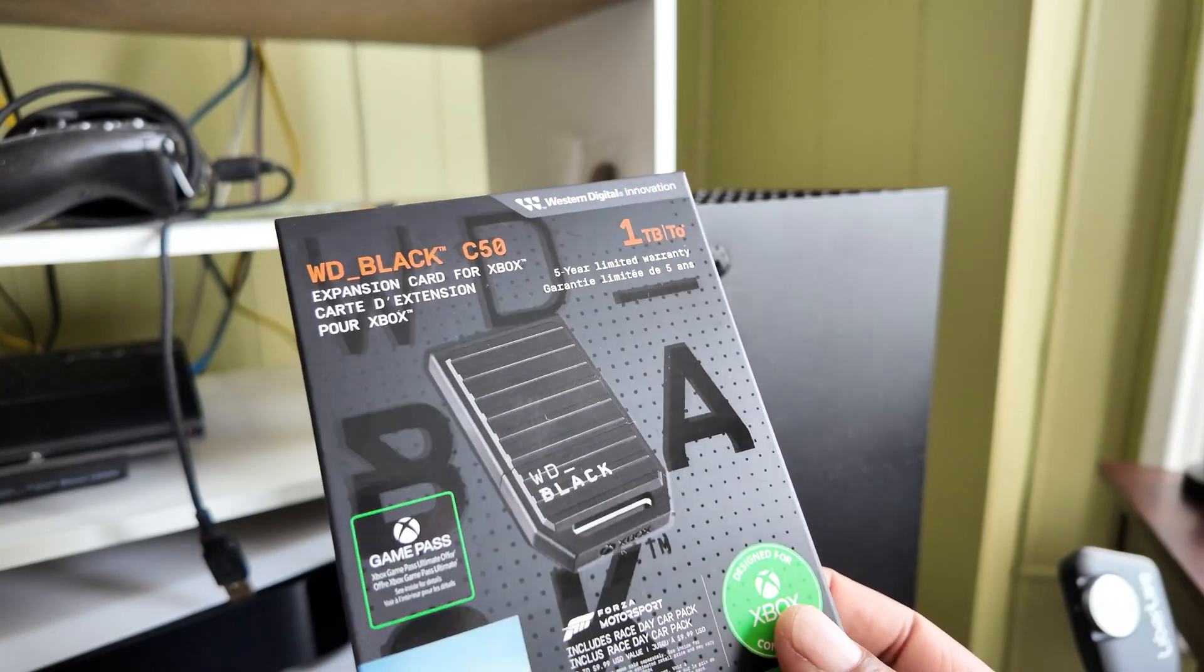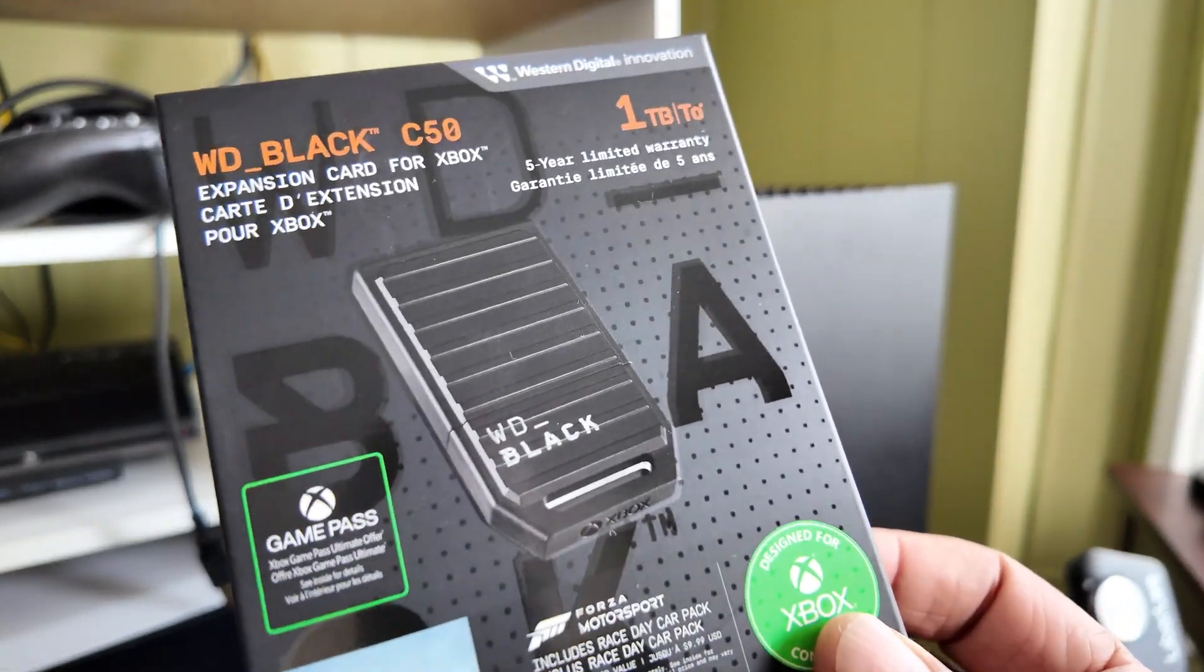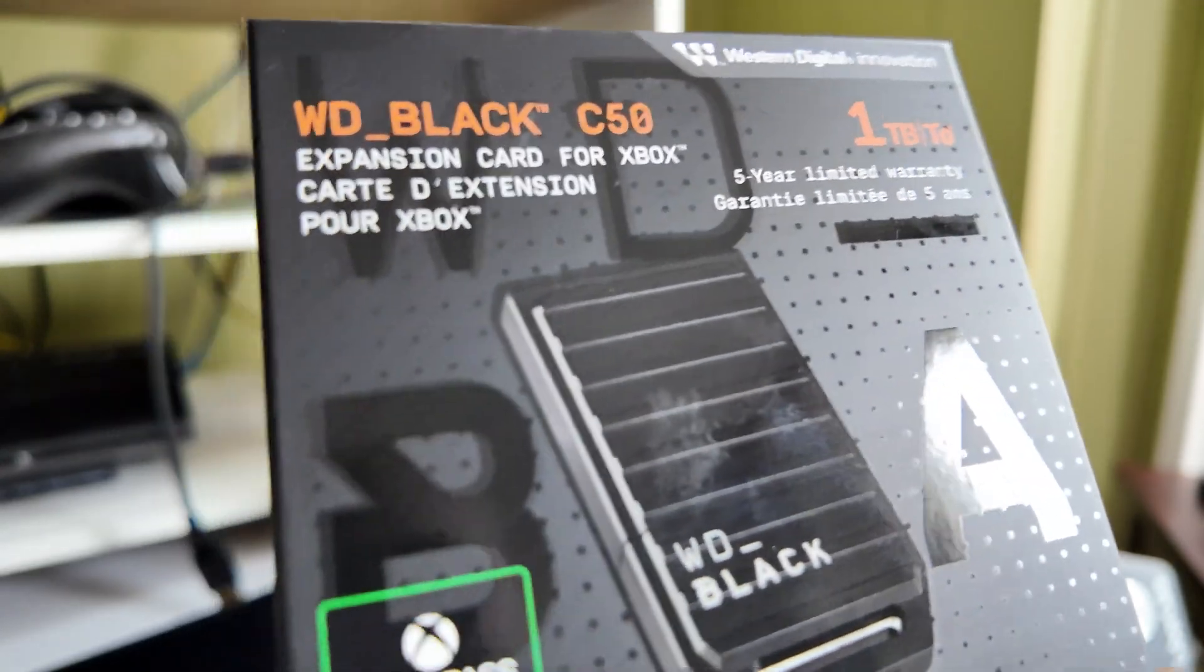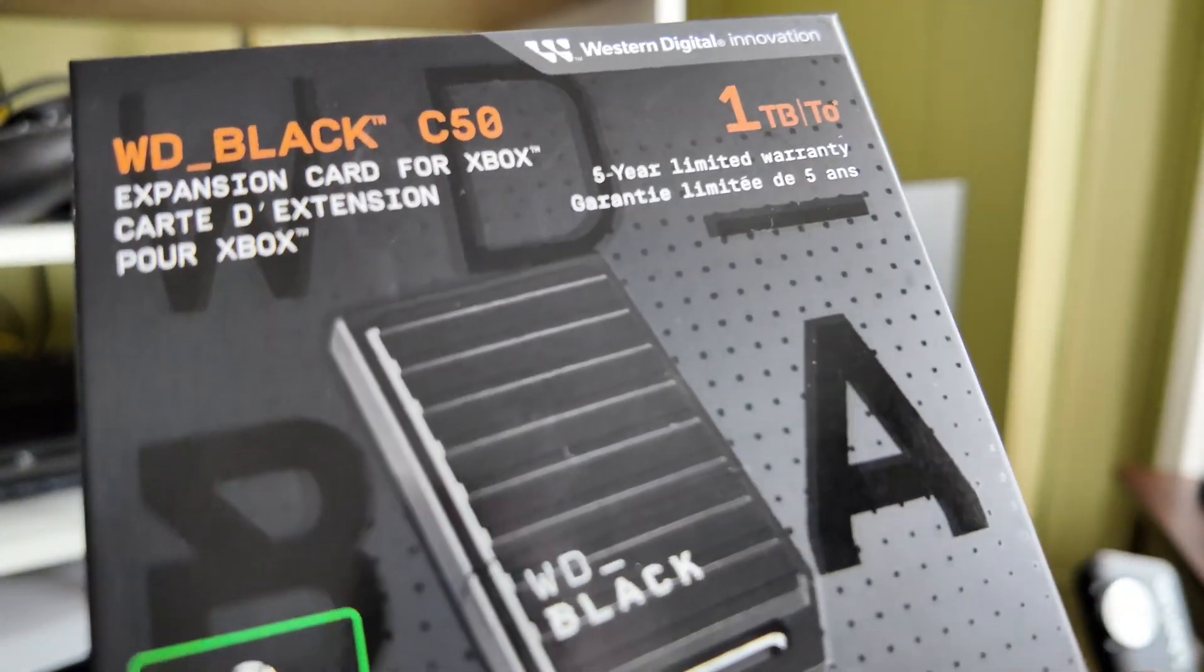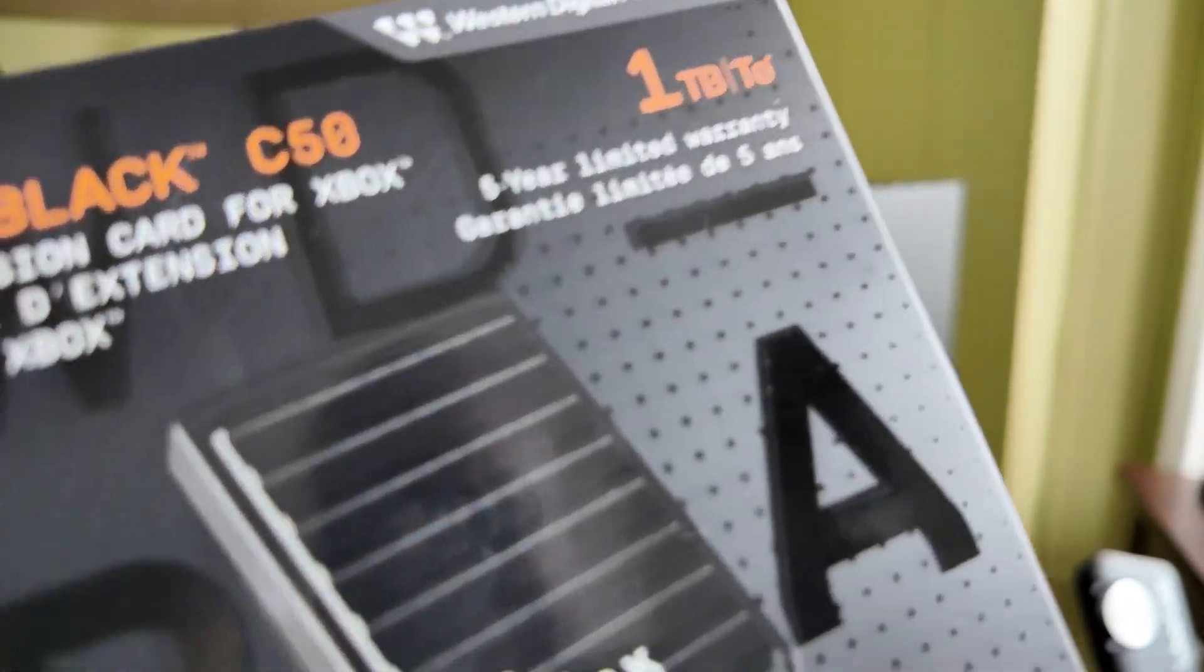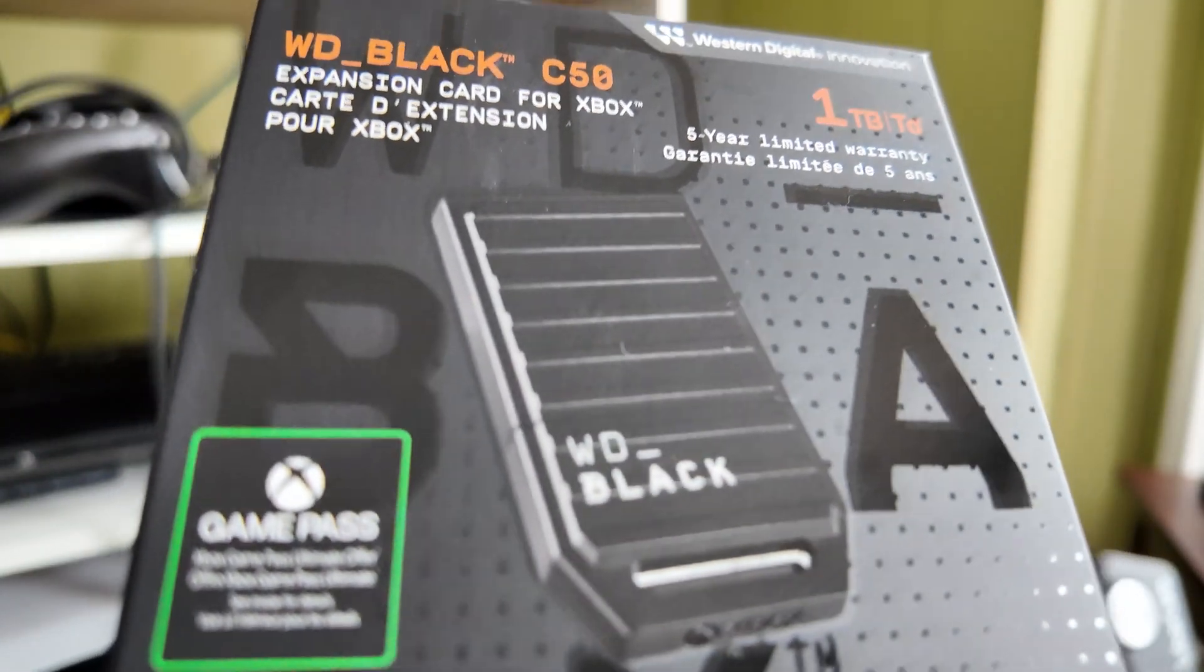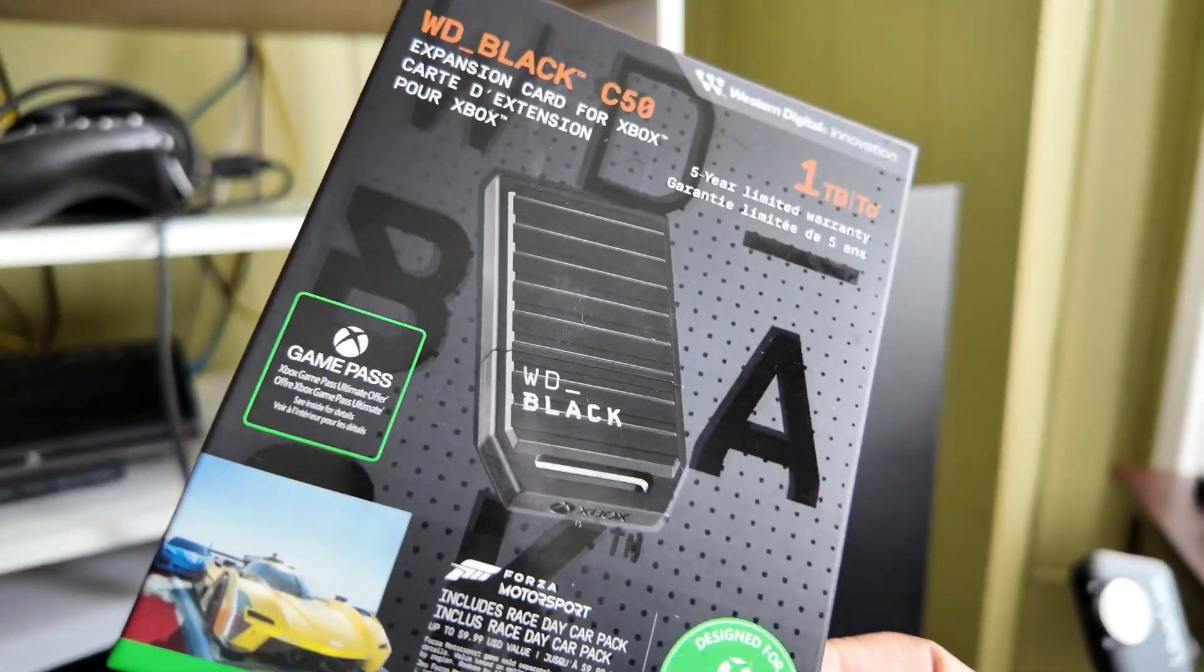What's up everybody? This is Torrance Davis from Davis Daily and Western Digital was kind enough to send us one of these C50 Western Digital Black memory cards for the Xbox Series X and we're gonna unbox it.